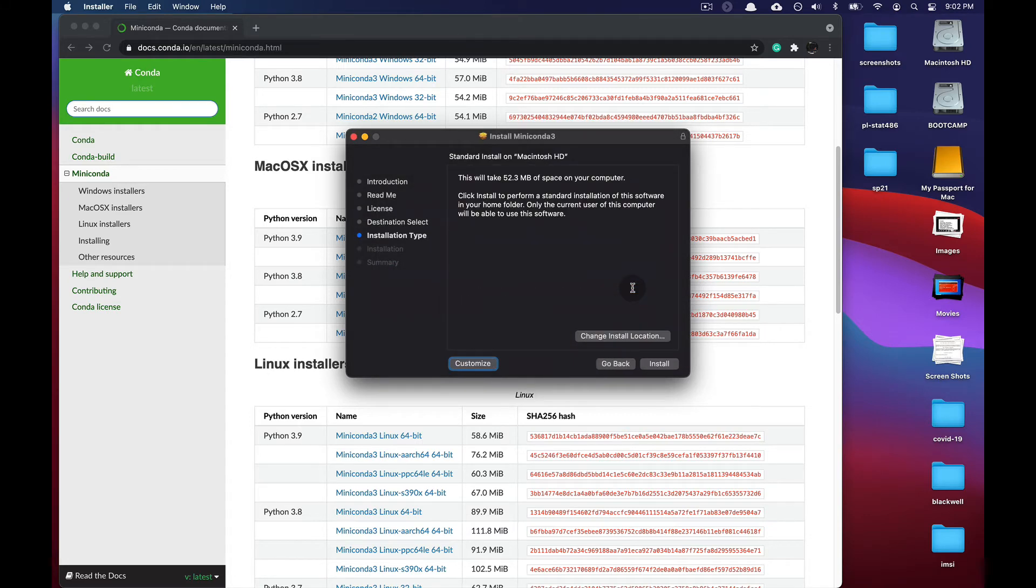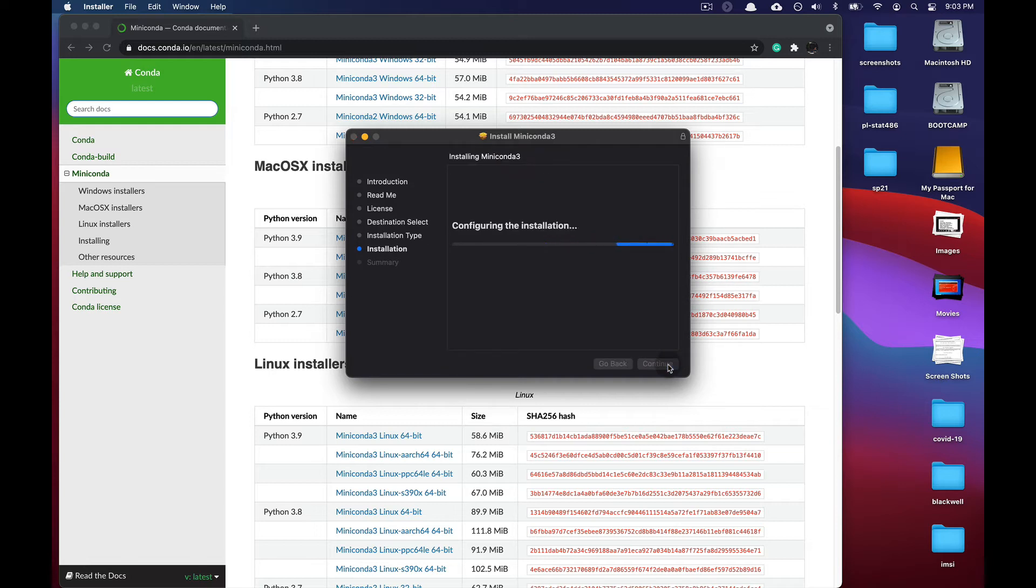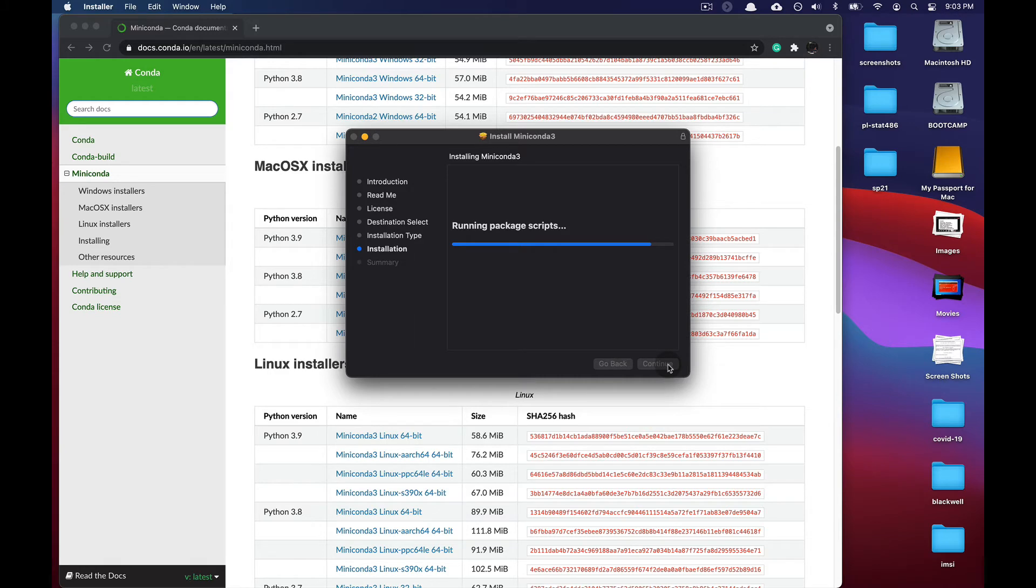So with that being done, we now need to actually install Miniconda 3. I recommend installing it in the default location, so go ahead and press the install button. Once that's done, the installer will take a little bit of time to install Miniconda.